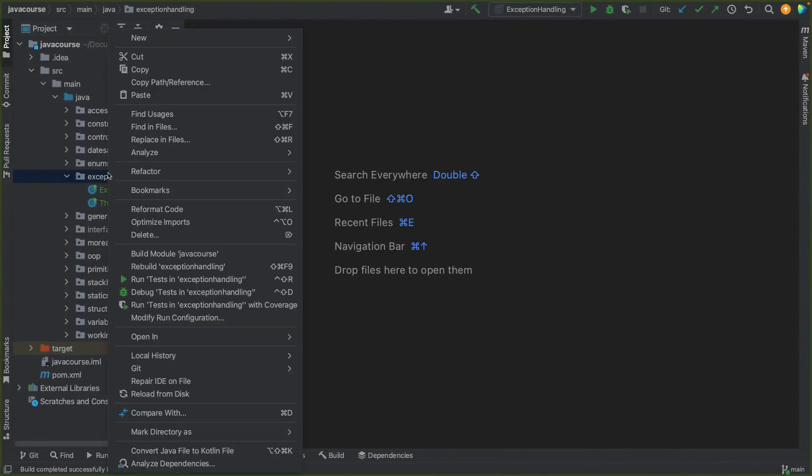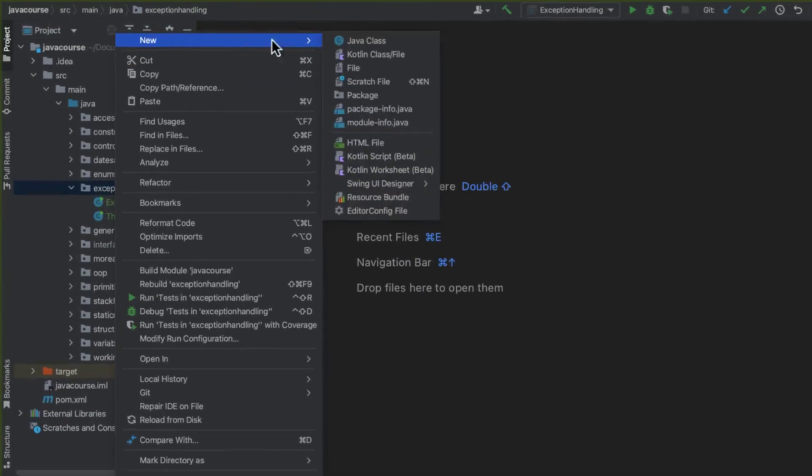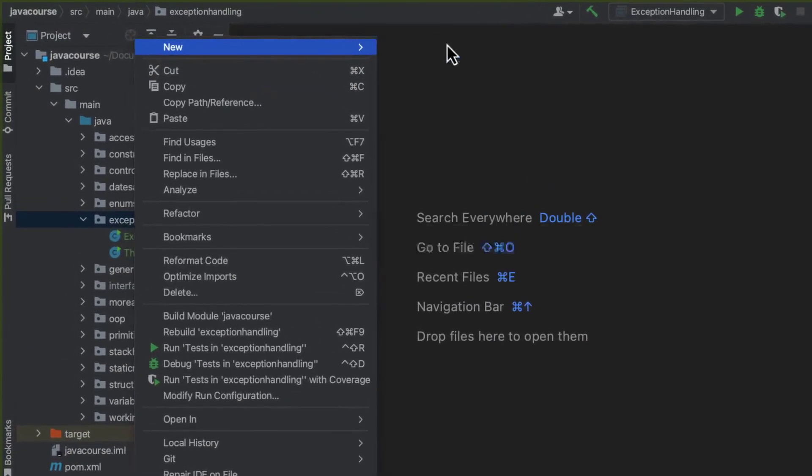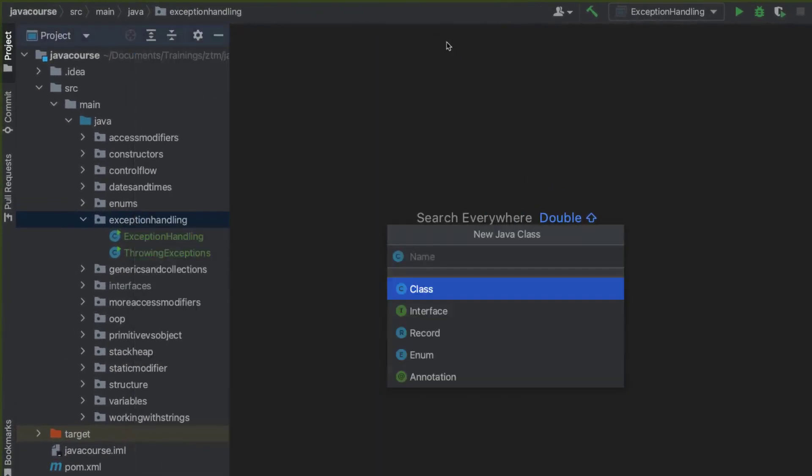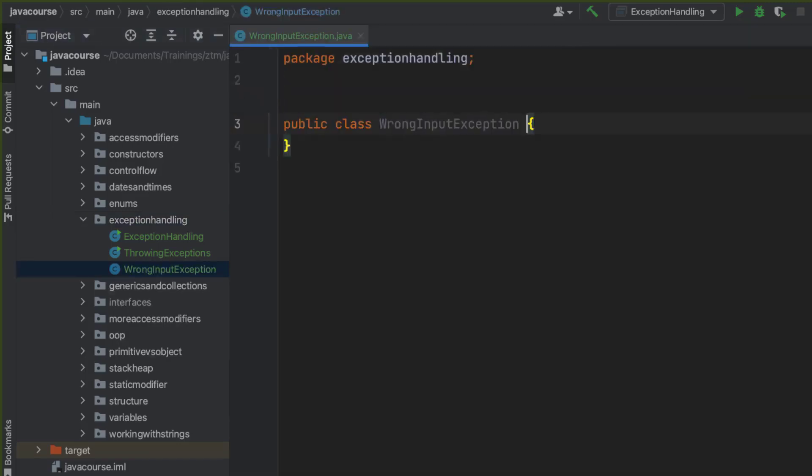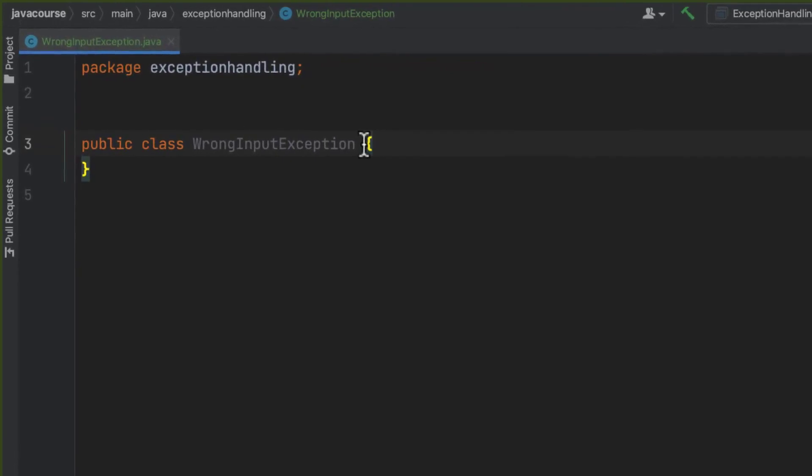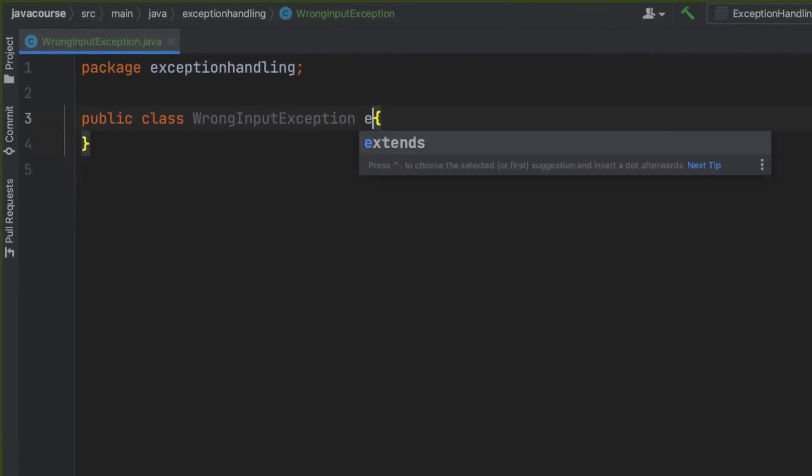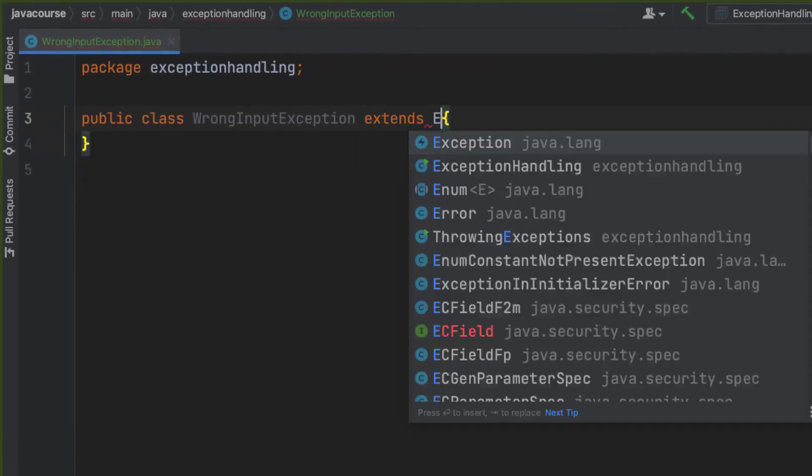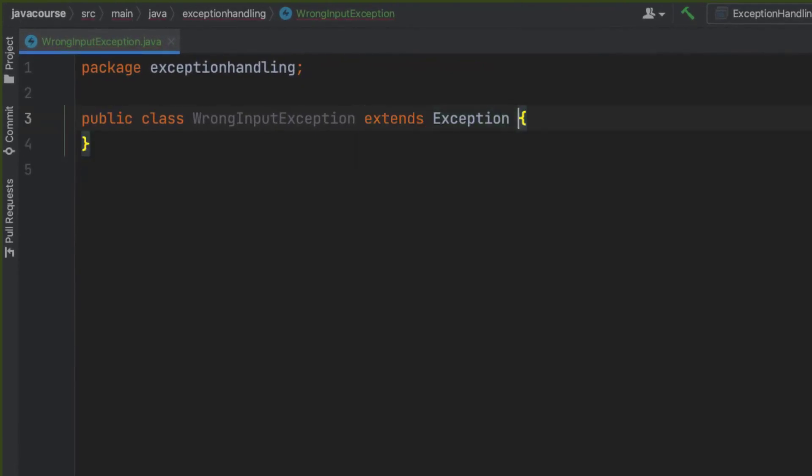Let's create a custom exception in IntelliJ. I'm going to create a new class and I'm going to call this WrongInputException. I mean, there's probably built-in exceptions for this. Since WrongInput sounds like something that's out of my control, at least to some extent, I'm going to make it extend Exception.